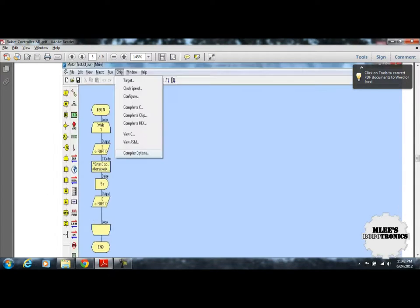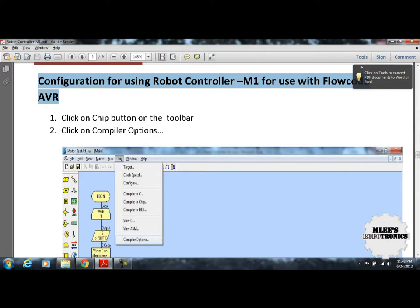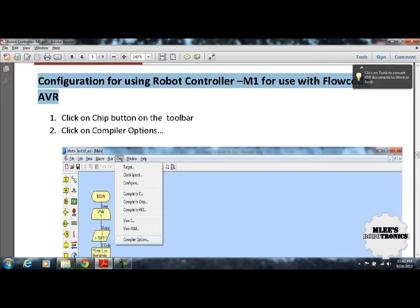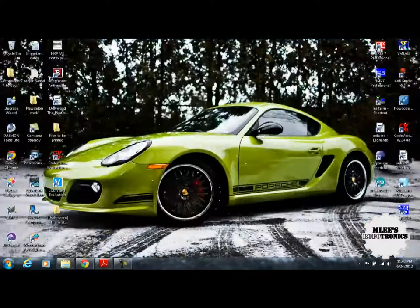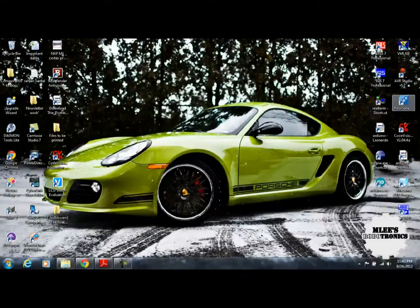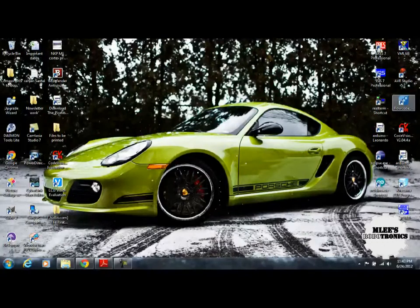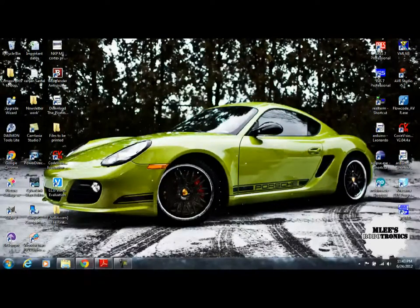Flowcode AVR IDE you can download from Matrix Multimedia website, but this IDE is not freeware. You can find any other source for your IDE or as an alternative, I have provided an older version of the IDE, version 3.x, in the DVD. All that you need to do is install the Flowcode AVR IDE just like you install any other software. Once you have installed it, you should see an icon. This is Flowcode for AVR microcontrollers.